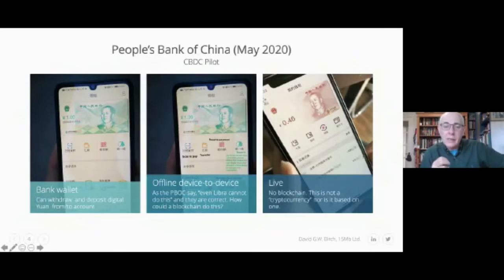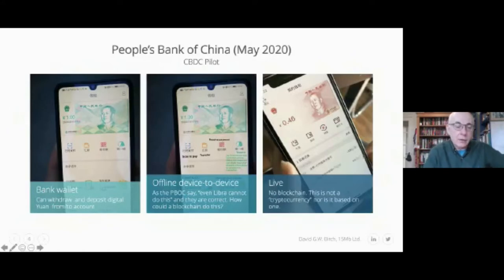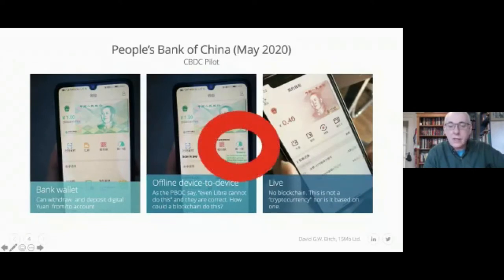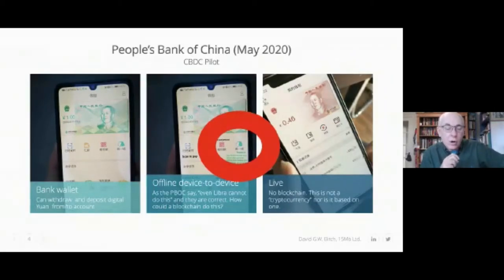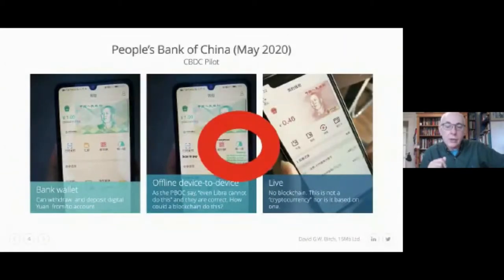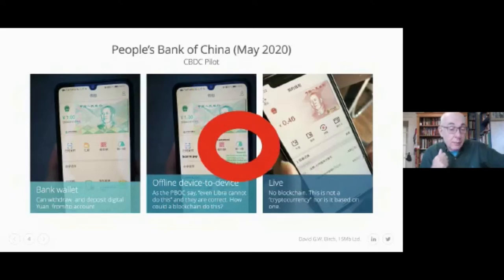The second important point — you can see where it says 'touch it' on screen — that's person-to-person transfers offline. If there is no mobile phone network and no internet, you can still send limited amounts of money from one phone to another device. I think that's a really interesting design decision we'll come back to later.